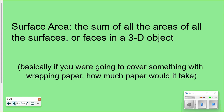So what is surface area? Surface area is the sum of all the areas of the surfaces. Basically, if you find the area of all the surfaces of the figure and add them together, that's the surface area. If you're going to cover something with wrapping paper, how much paper would it take? That's how you can think of surface area — if I was going to cover all of the surfaces of an object, how much is it going to take?